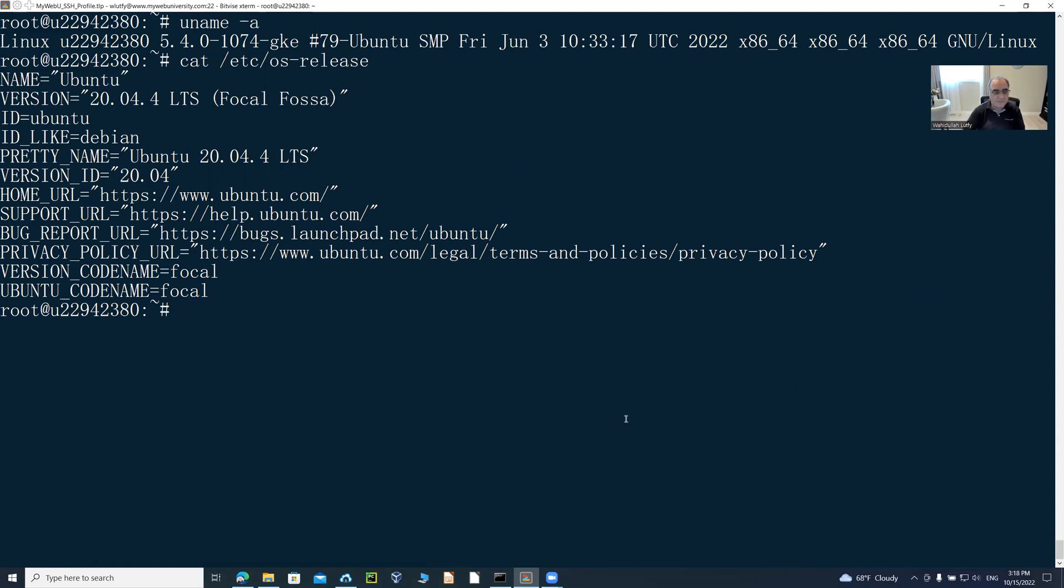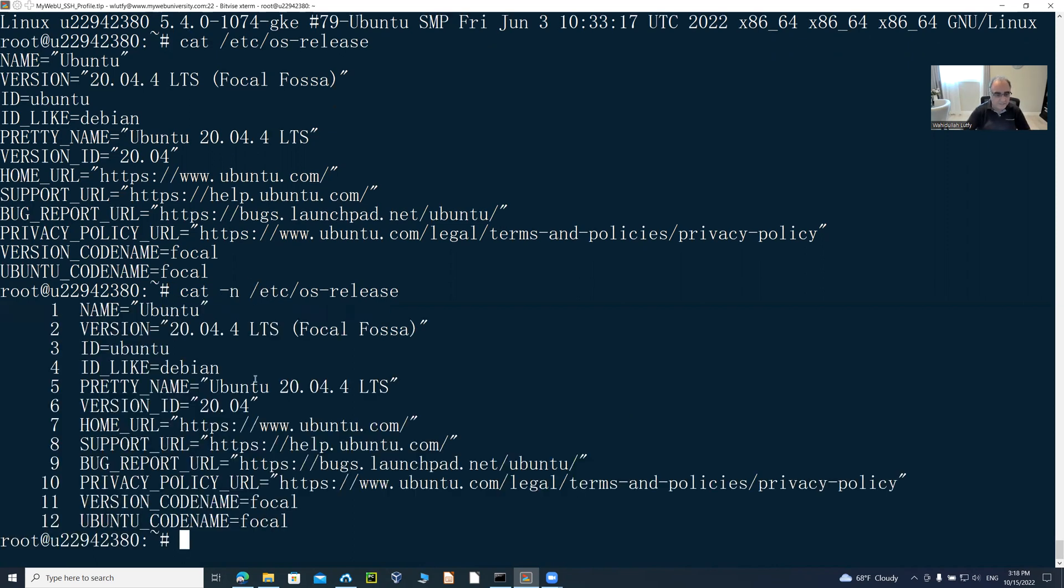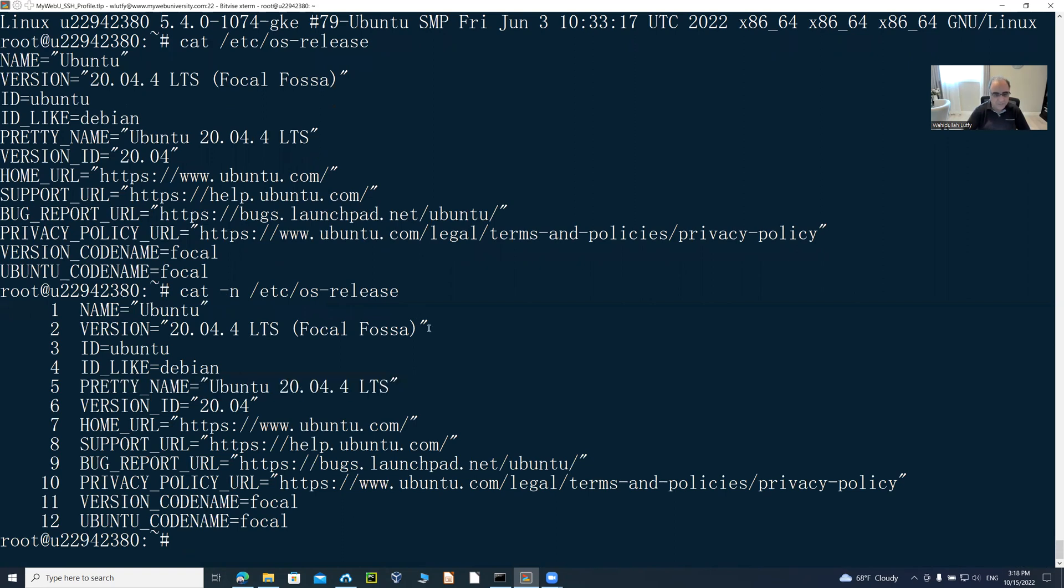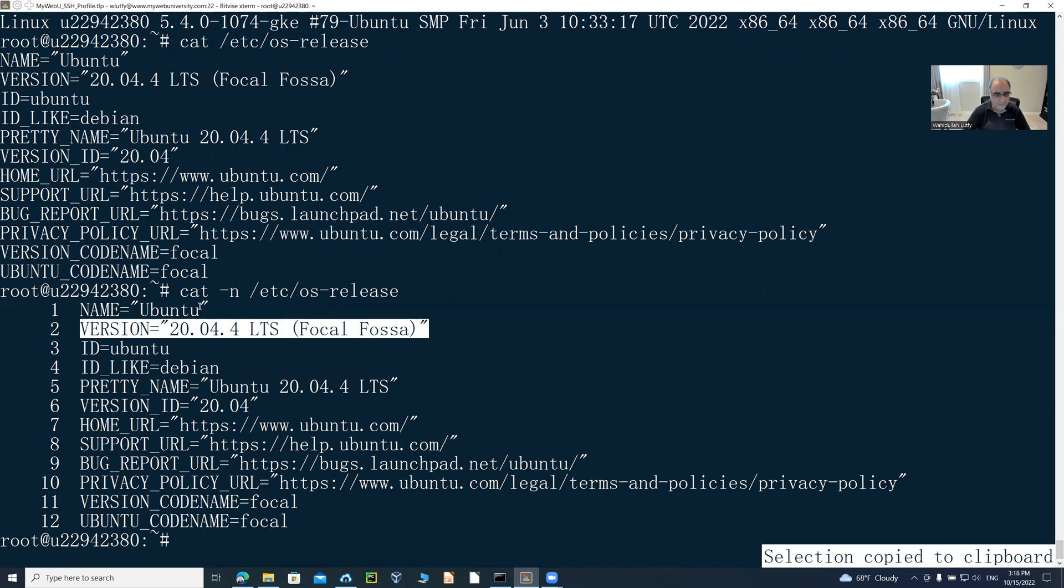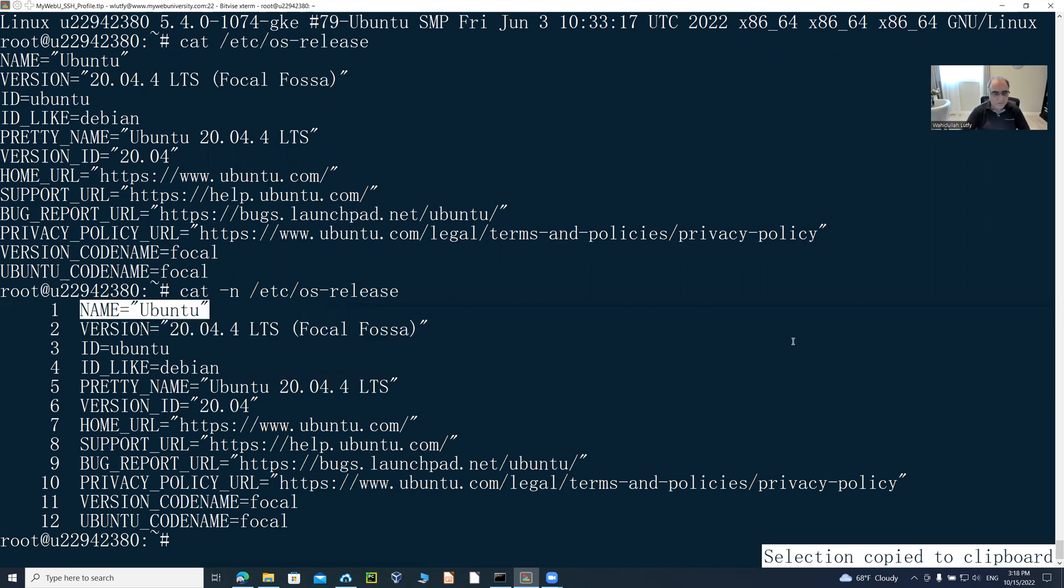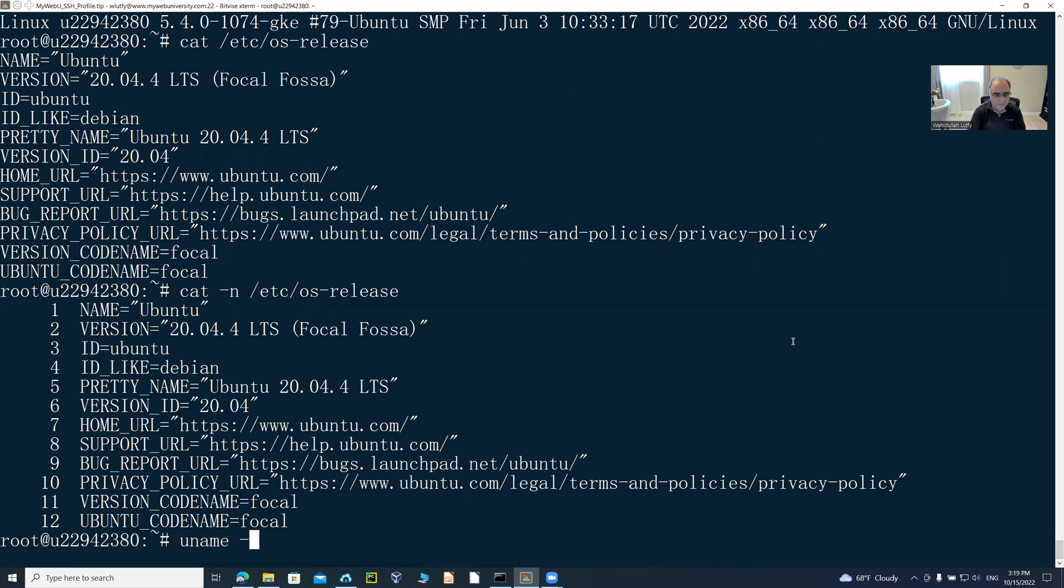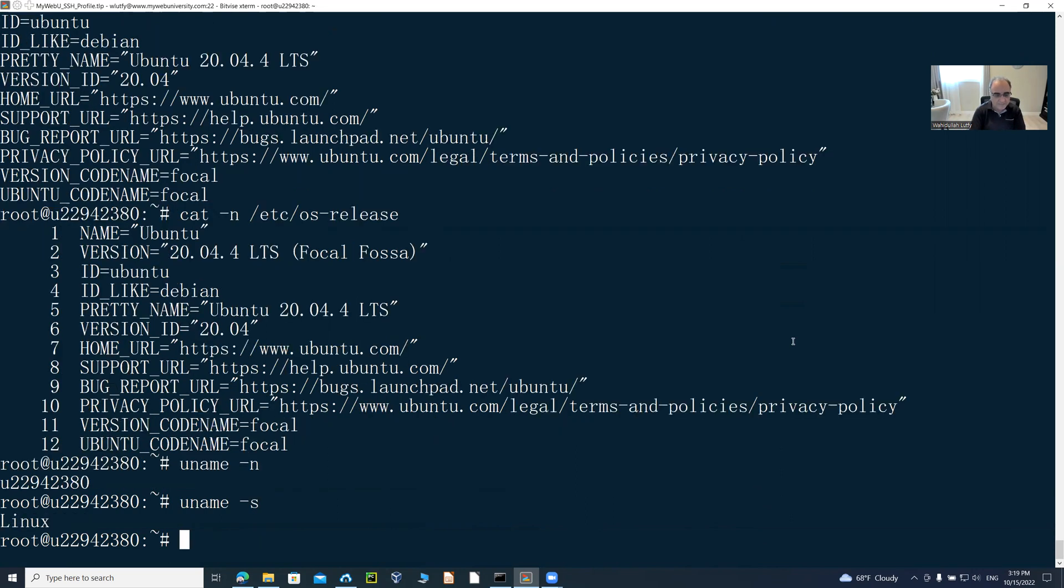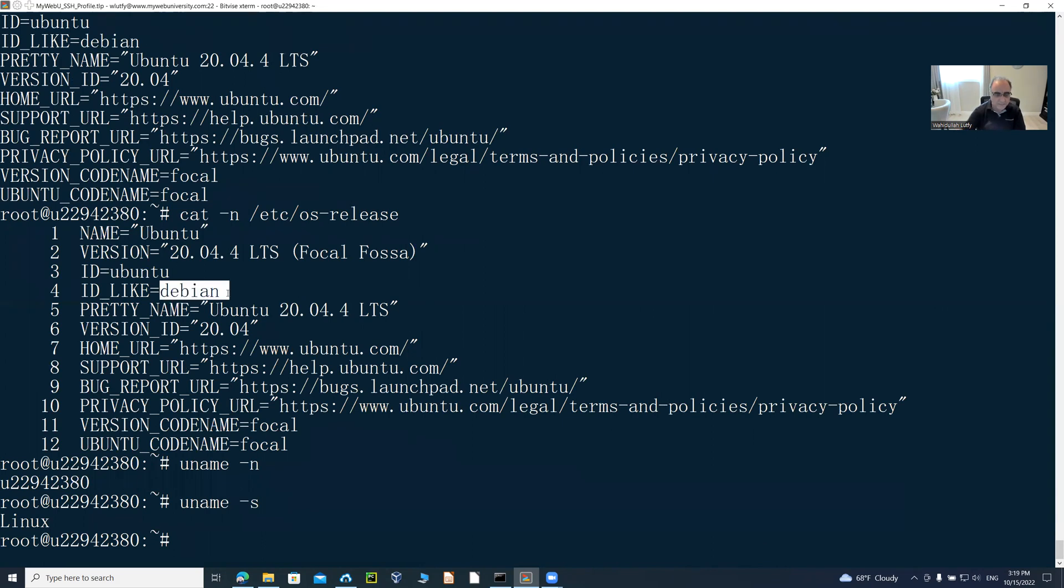You can also do cat -n to refer to the specific line number. In this case, line 5 shows Ubuntu 20.04. The name and version also shows here. The name is Ubuntu. You can get the name from uname -n for the node name of the host, and uname -s for the system name, which is Linux in this case. But Linux has a variety of distributions. The distribution in this case is Debian.